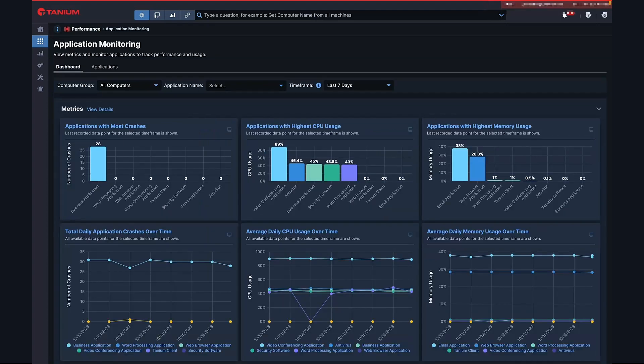So there you have it. Tanium Performance is one of the big engines inside the Tanium DEX solution, and it's one of the best ways to deliver digital employee experiences that are healthy, performant, and always at their best.